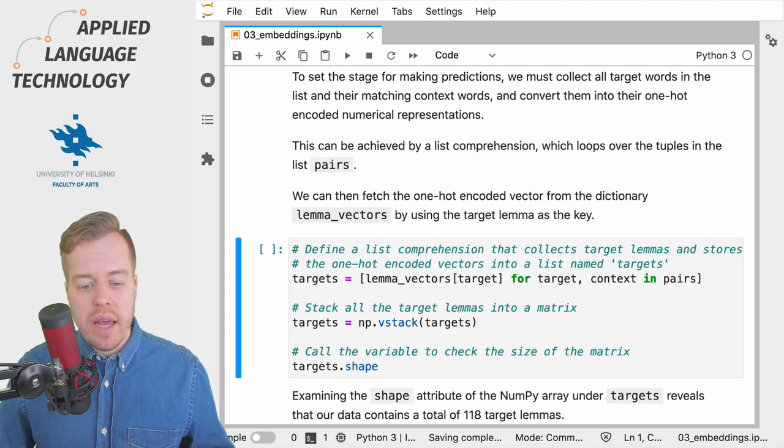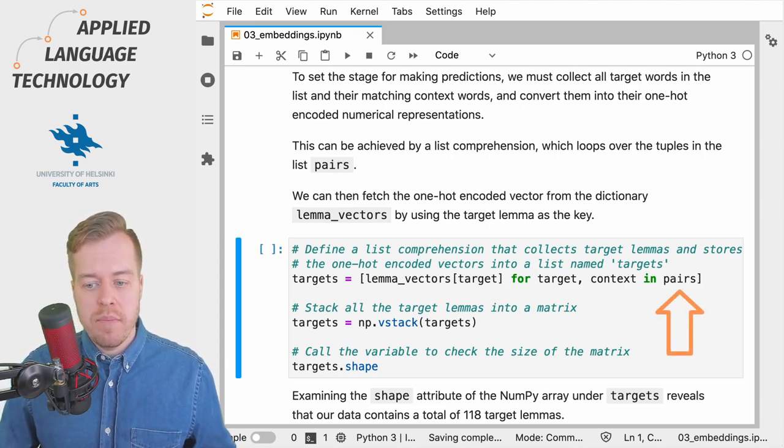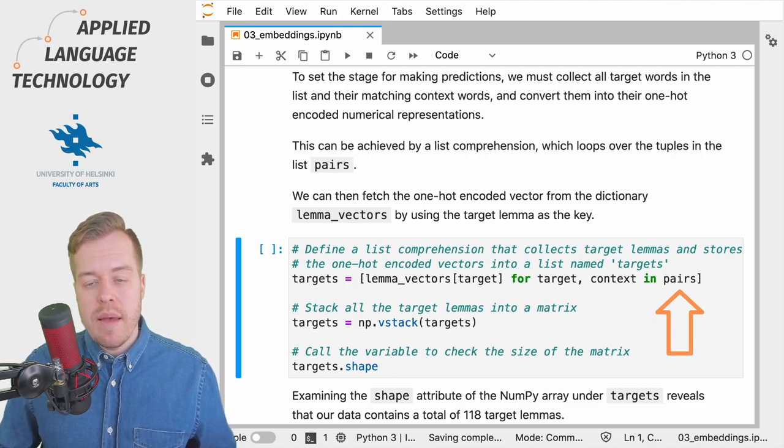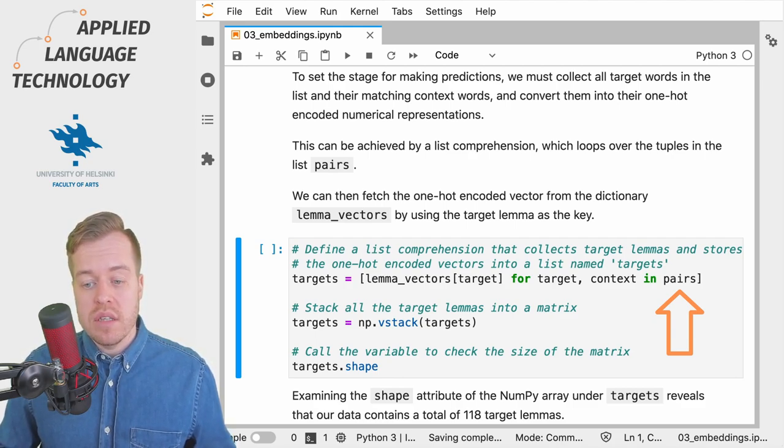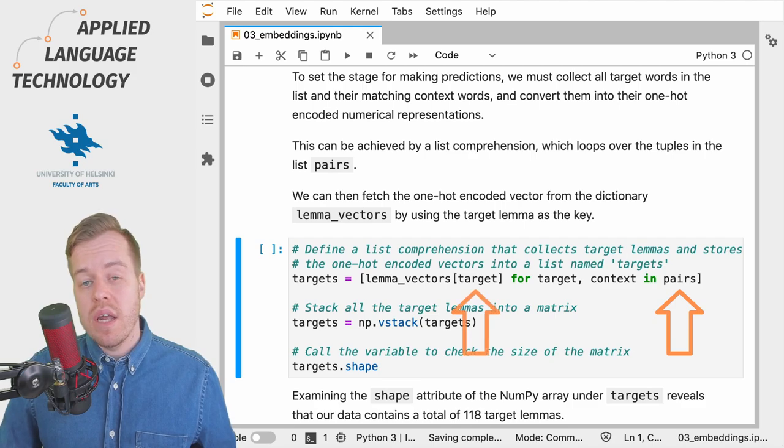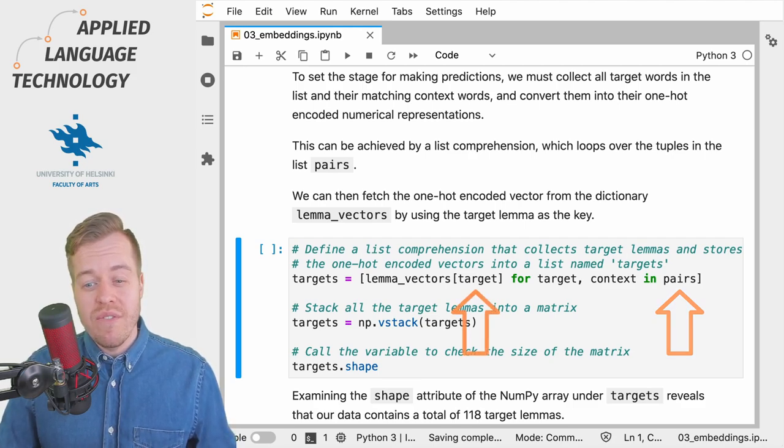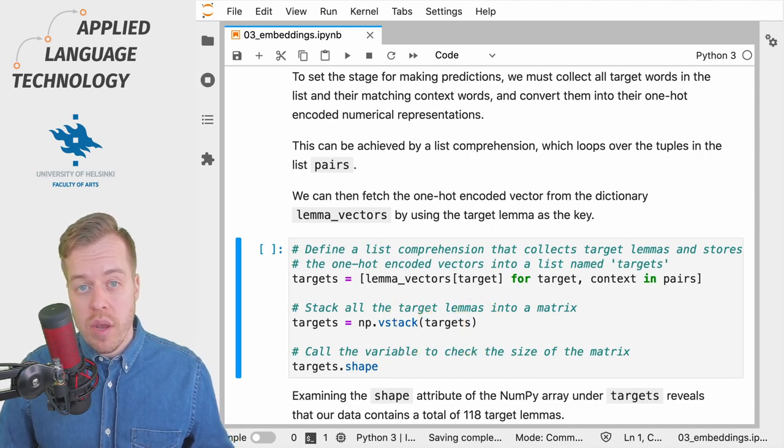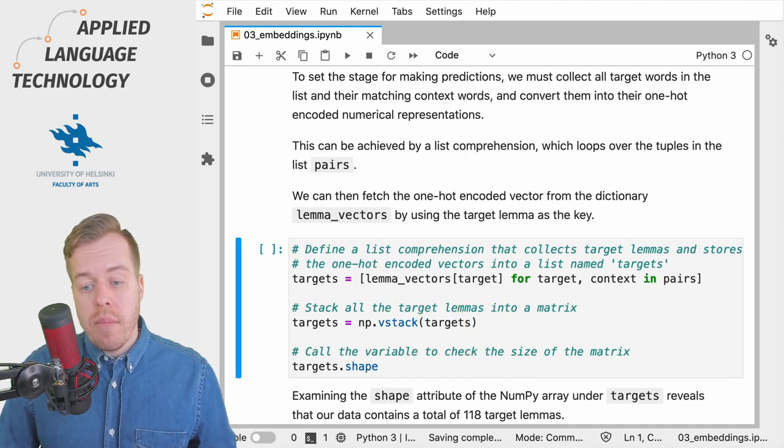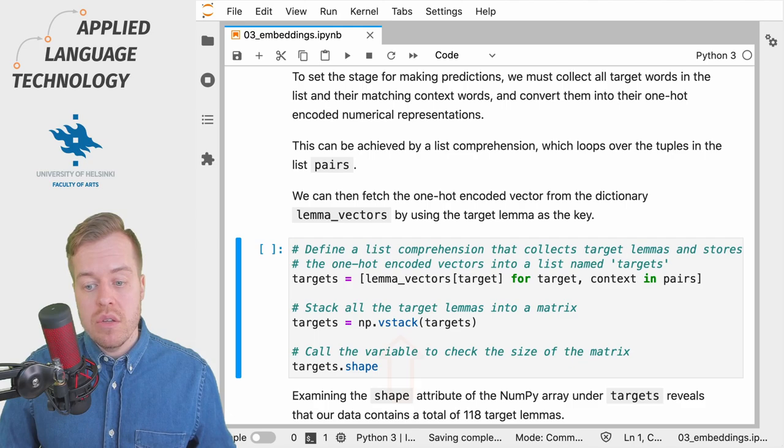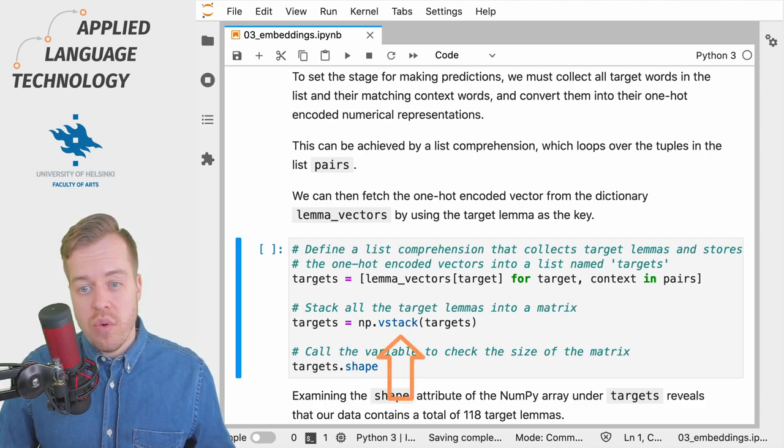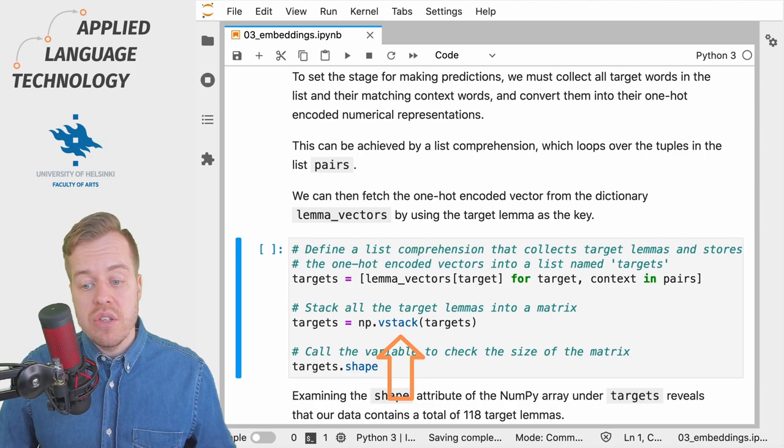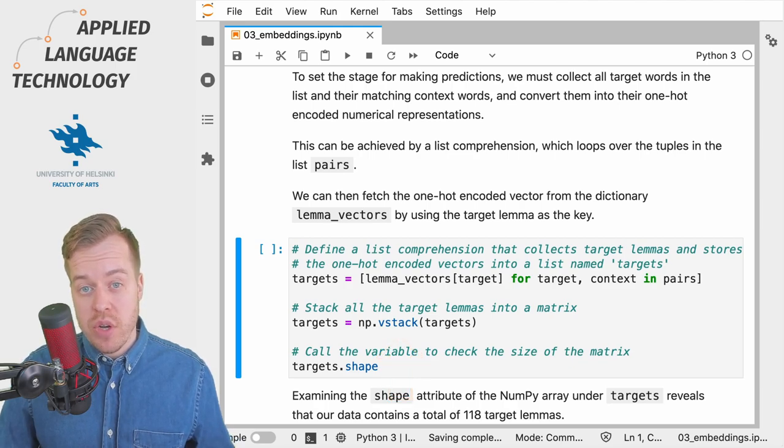So what we're going to do next is we loop over the list pairs and examine each target and context lemma but only get the target lemma and its corresponding vector from the lemma_vectors dictionary. We then use NumPy's vstack method to stack the vector representations for each target lemma into a matrix.